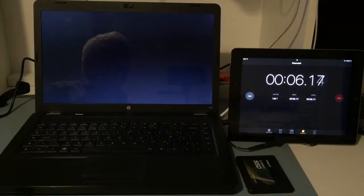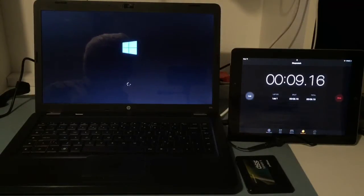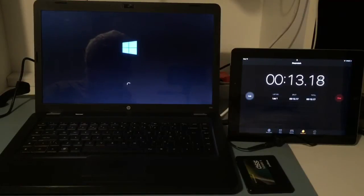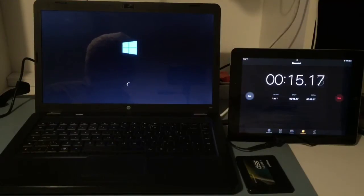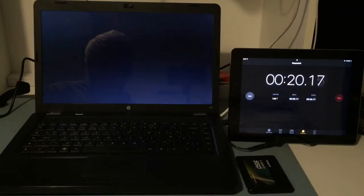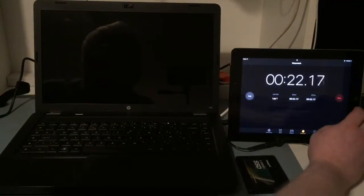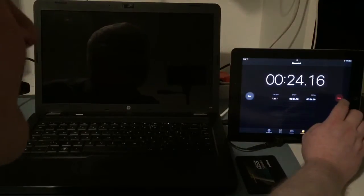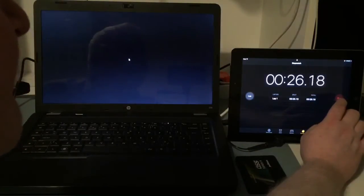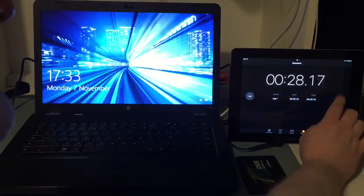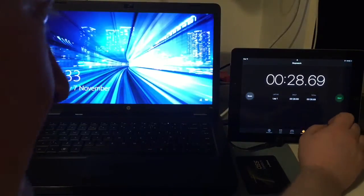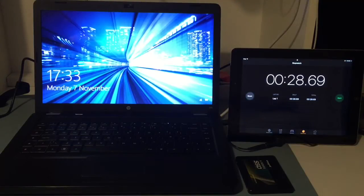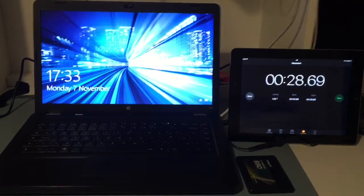This actually counts the laptop's POST or Power On Self Test as well. So there's only a few seconds on this laptop, actually it's quite quick at doing that. So we're nearly there. Okay, 28 seconds. So that's not too bad. So we'll make a note of that.